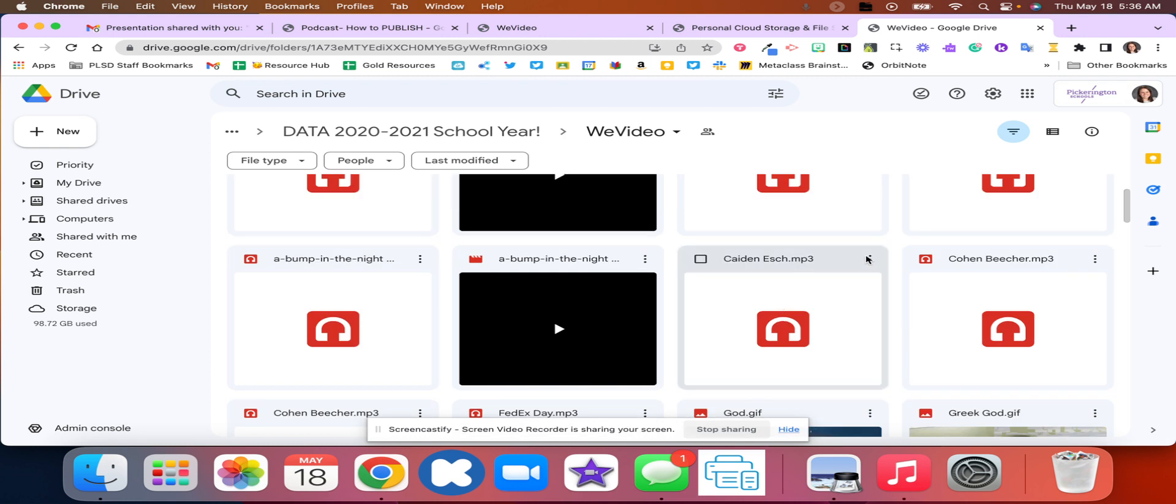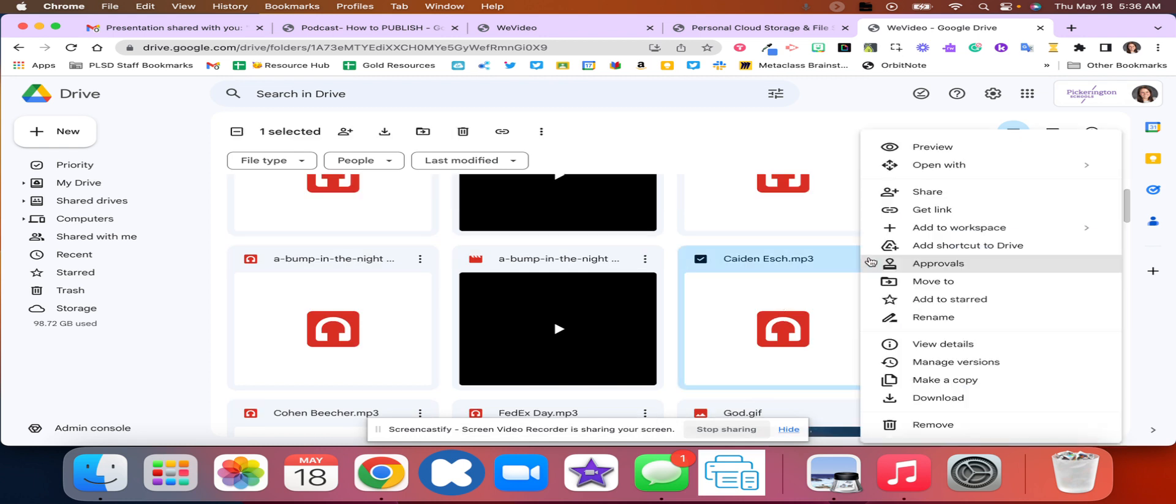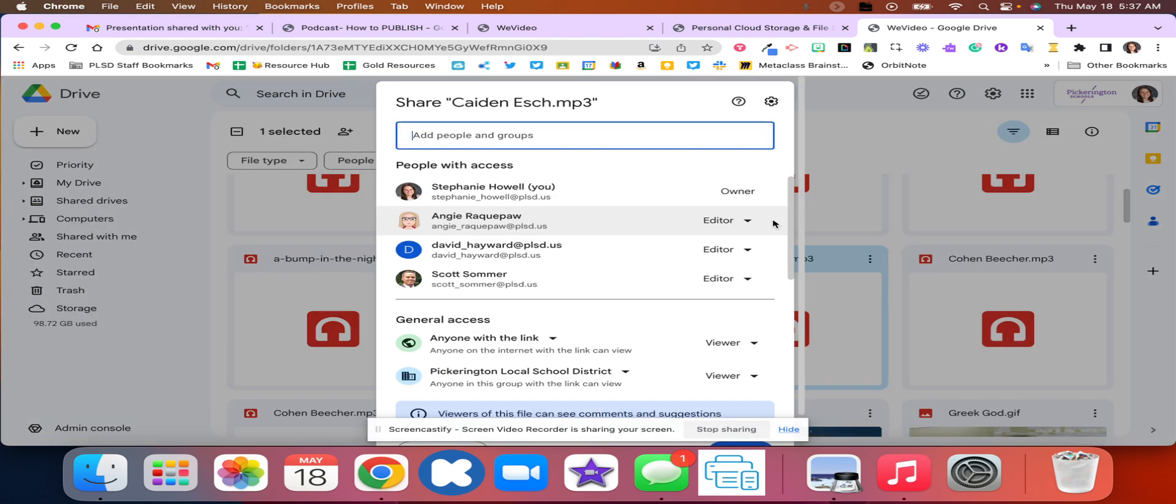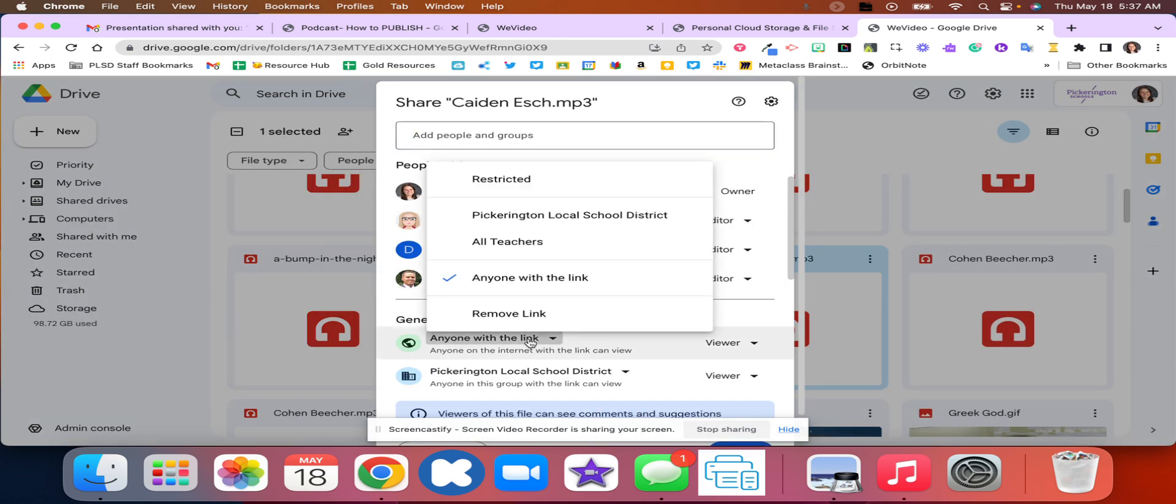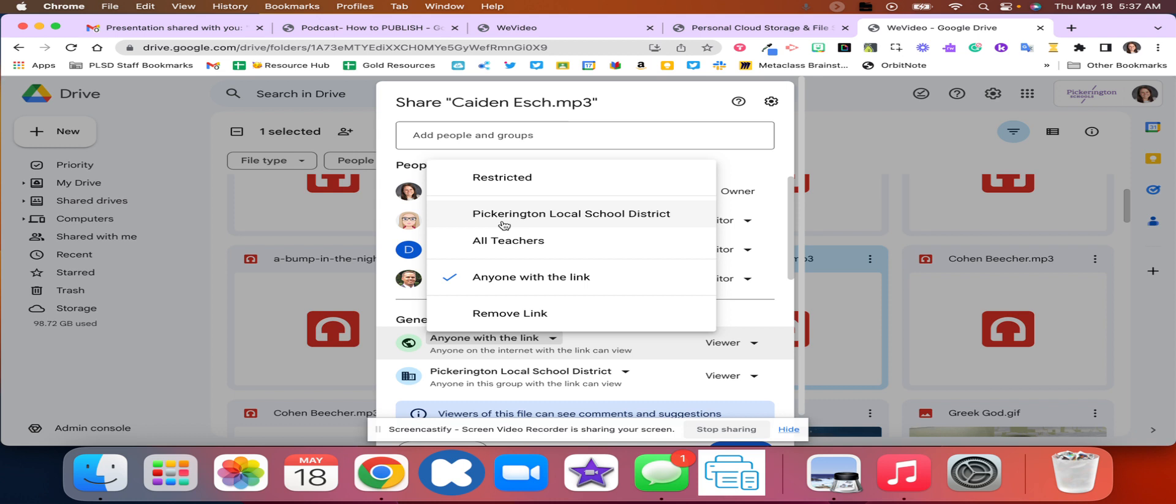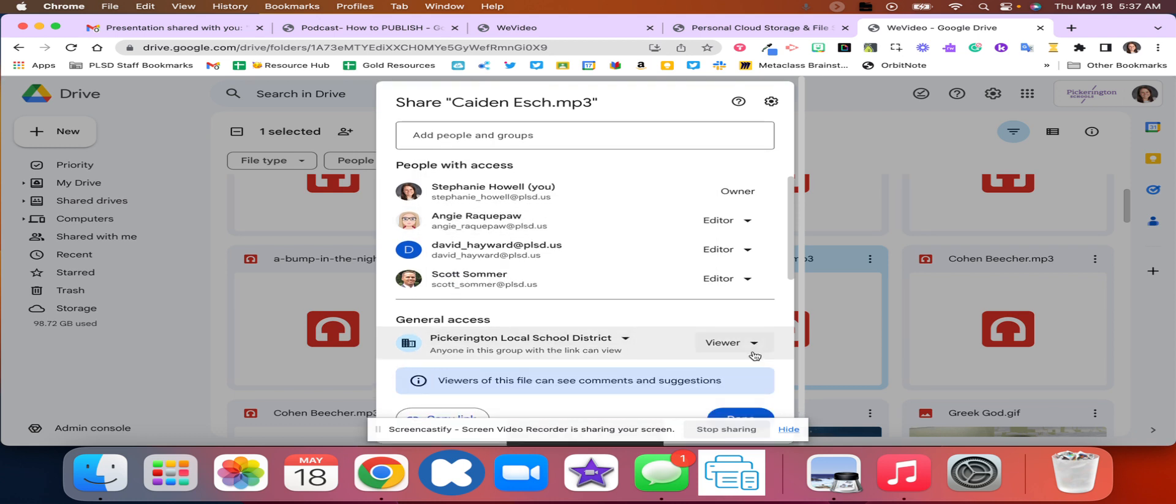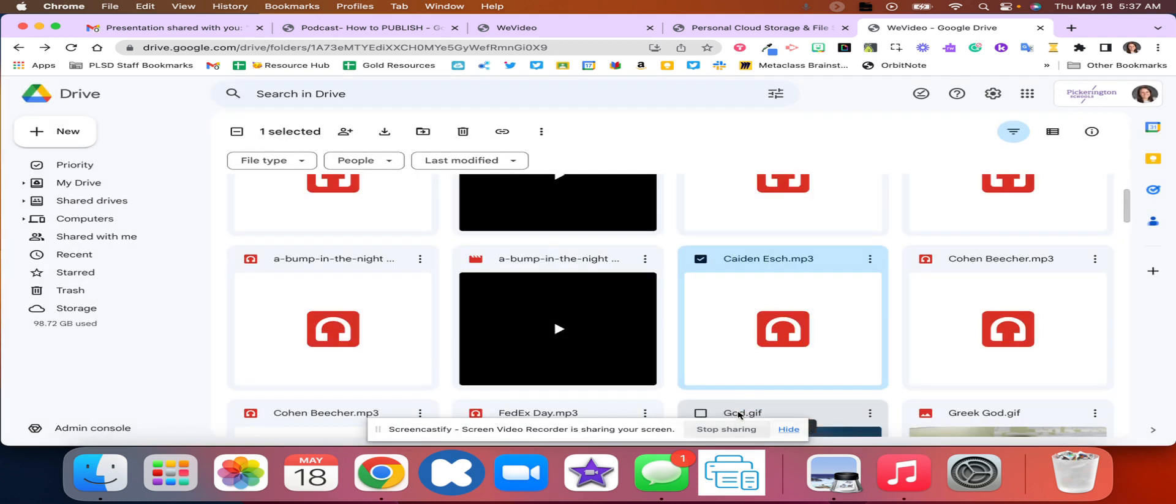Right here is my audio file. You're going to click those three dots and you're going to click share and you are going to change the link to anybody in Pickerington local school district can view your podcast and then you're going to click that done button.